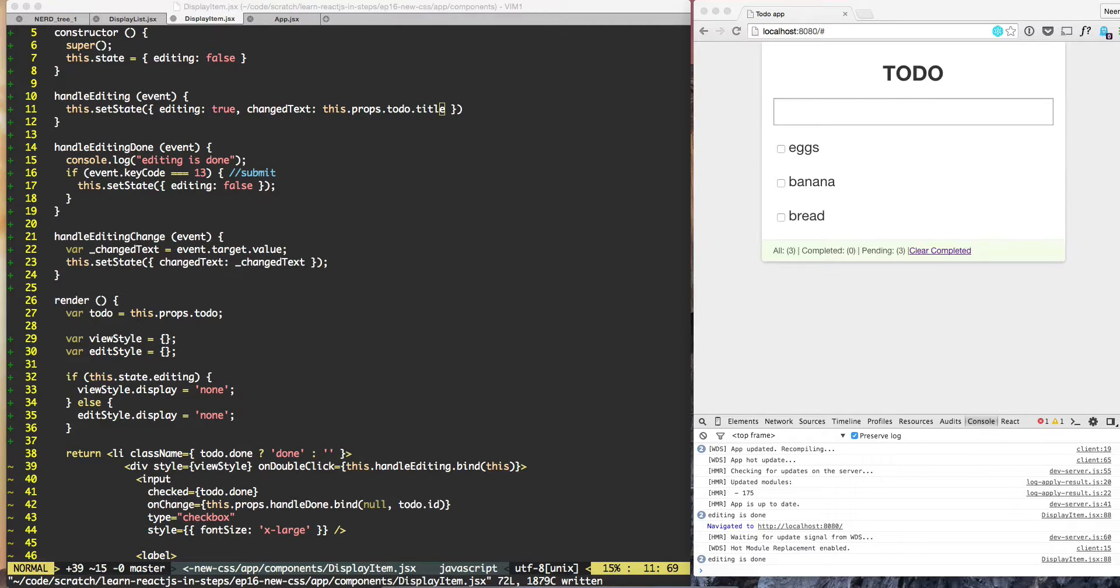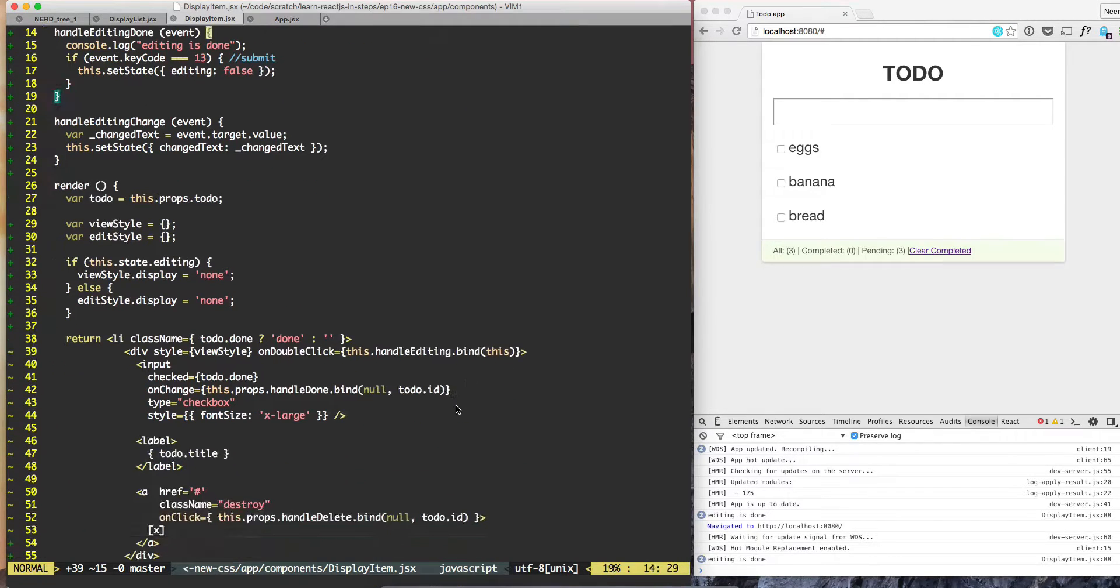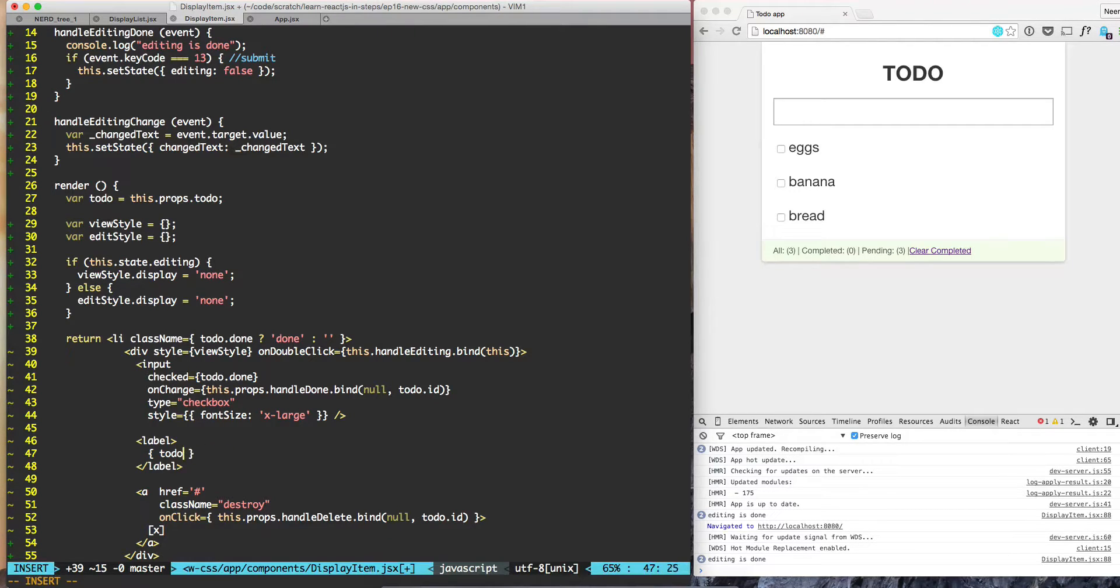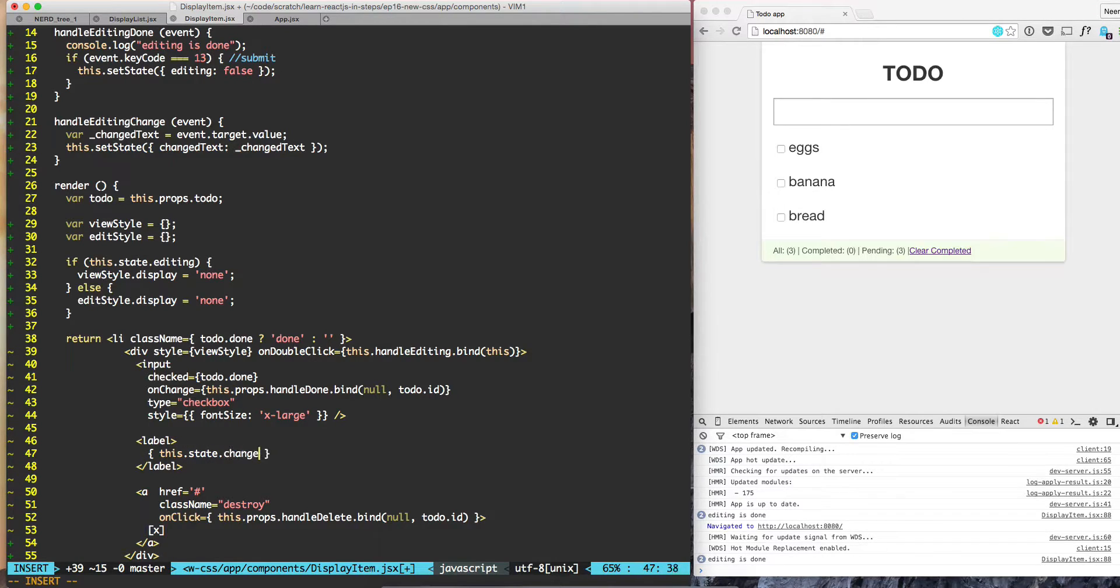So what do we need to do in order to see the change text? For that, what we need to do is when we are displaying the value, we are displaying the static value todo.title. So we need to change that to this.state.changedText.